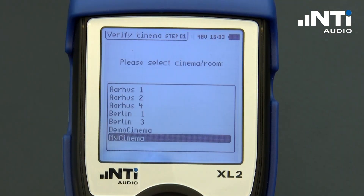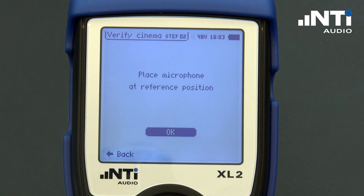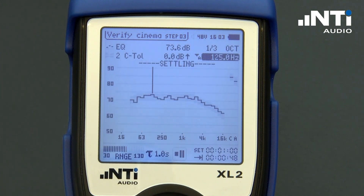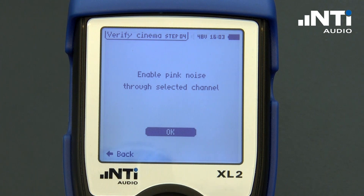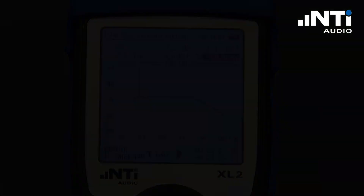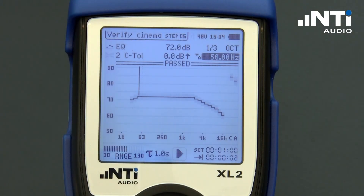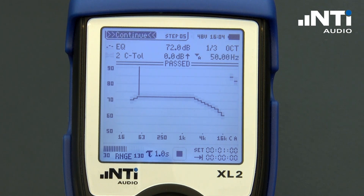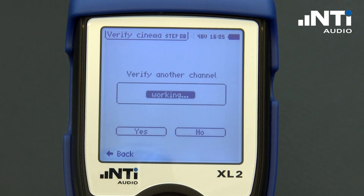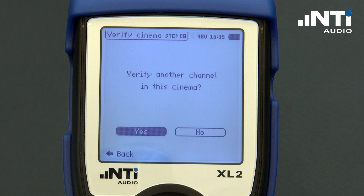Let's verify a channel. The assistant guides us step by step through the cinema and channel selection process and tells us the required activity. The verification measurements are then conducted and compared against the reference curves. The verification results can be stored in the capture memory, complemented by the date and time of the verification. In case certain channels fail the verification process, the technician can advise the cinema engineer to recalibrate.